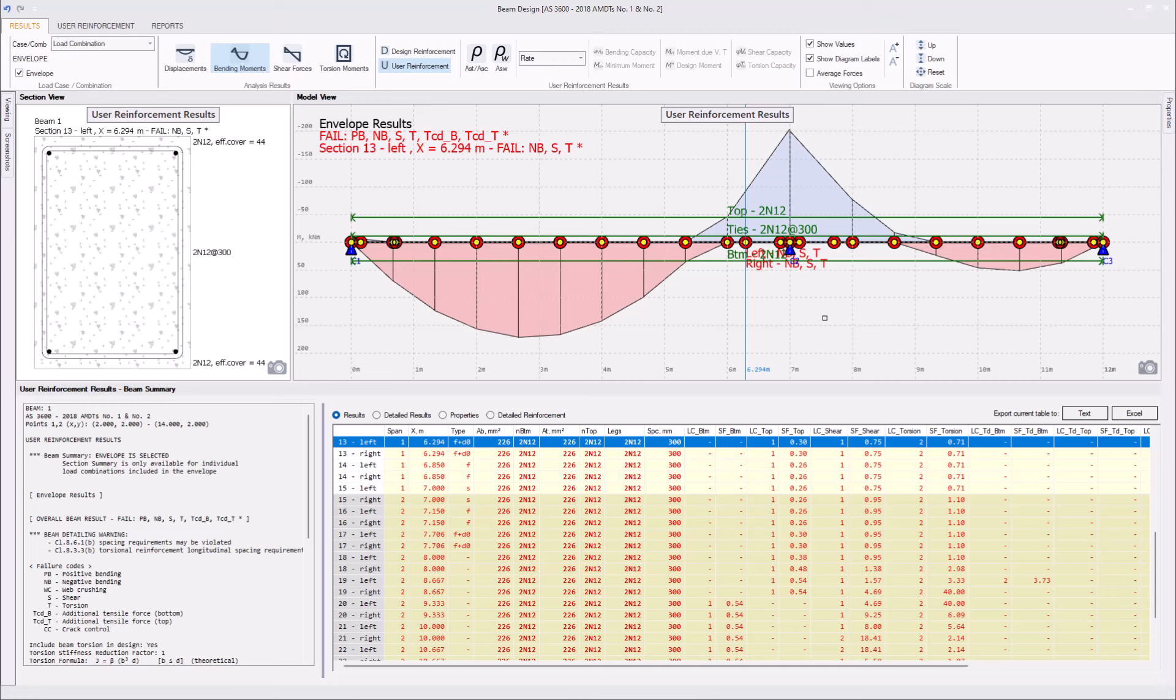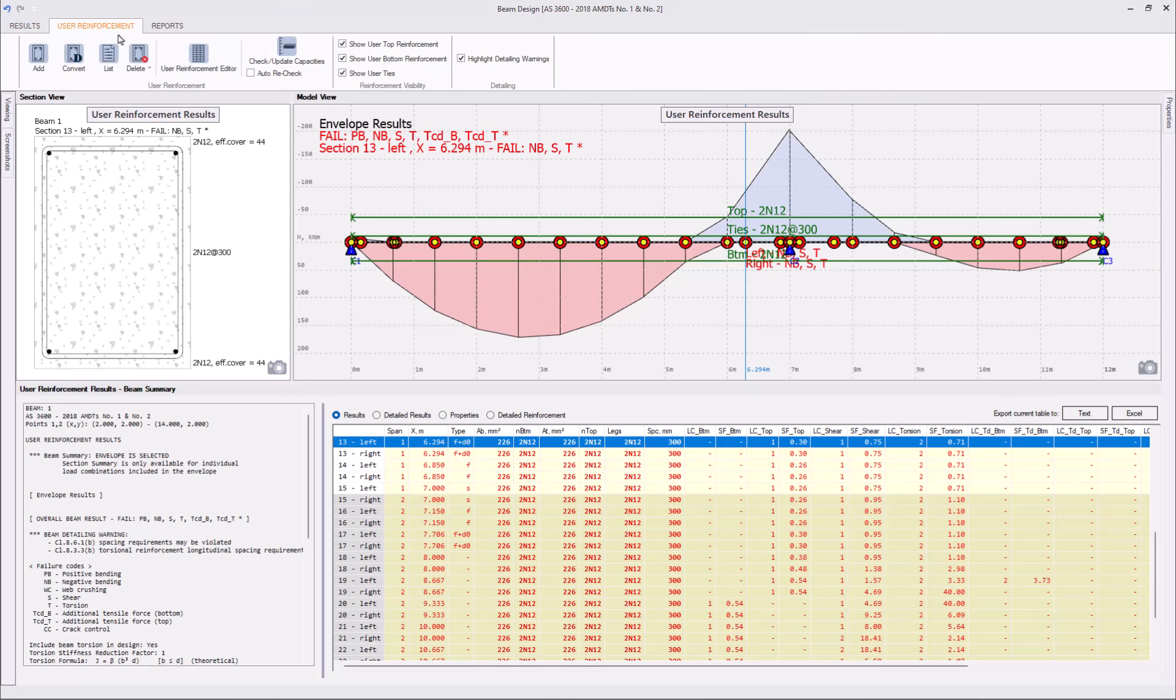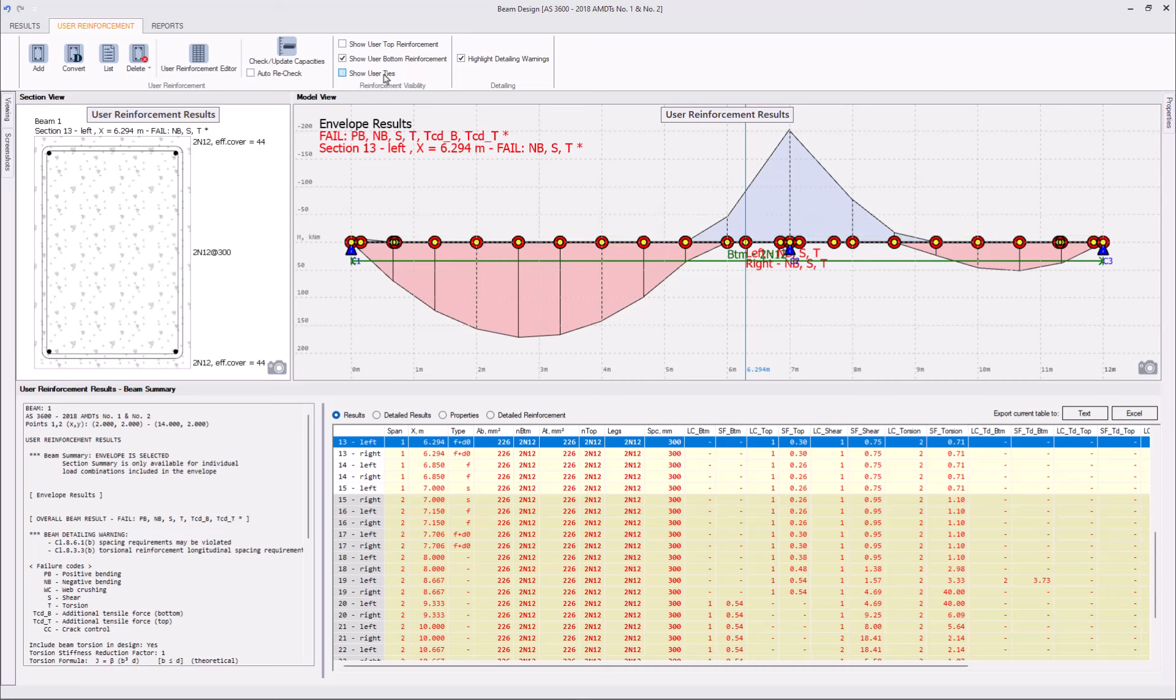Let's now focus on modifying that reinforcement and on providing the necessary capacity. Let's start with bottom reinforcement and positive bending. For simplicity, I will turn the visibility of top reinforcement and ties off, so we can only focus on bottom reinforcement.